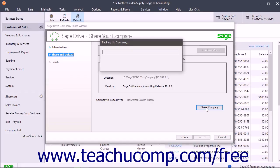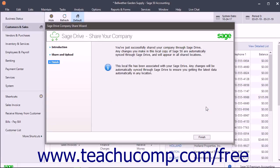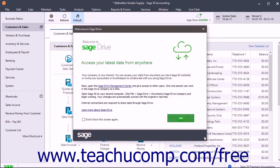The company file is then uploaded to Sage Drive. Read the information in the Finish screen and then click the Finish button to close it. Then read the information within the Welcome to Sage Drive window that opens and click the OK button to close it when finished.